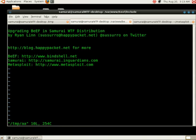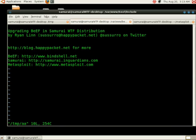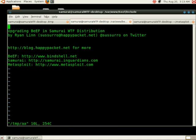Hi, this is Ryan Lin, and I'm going to be talking about upgrading beef in the Samurai WTF distribution. You can find my contact information below. To get beef, go to www.bindshell.net. To get Samurai, go to www.enguardians.com. And to get Metasploit, go to www.metasploit.com.